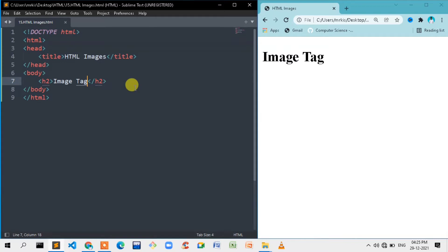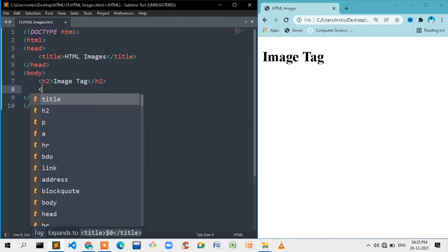Basically, the image tag and its attributes are the same. We will see the basics. First, we will see image insert — how to insert an image. The image file is the most common HTML code. There is a subfolder, so we will see the image inside it.